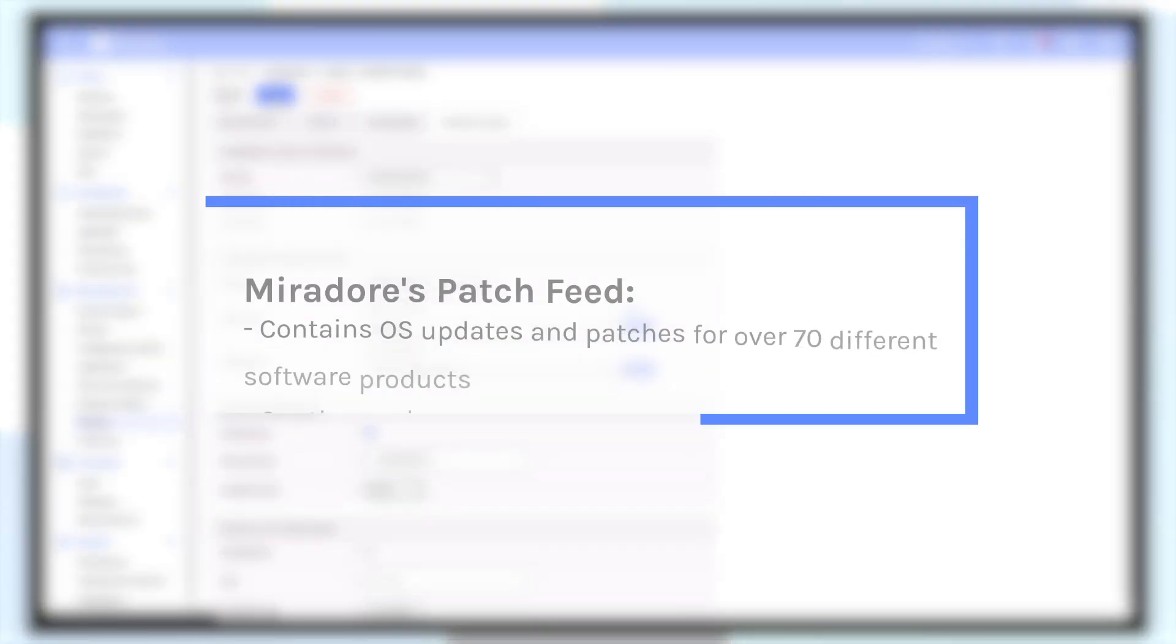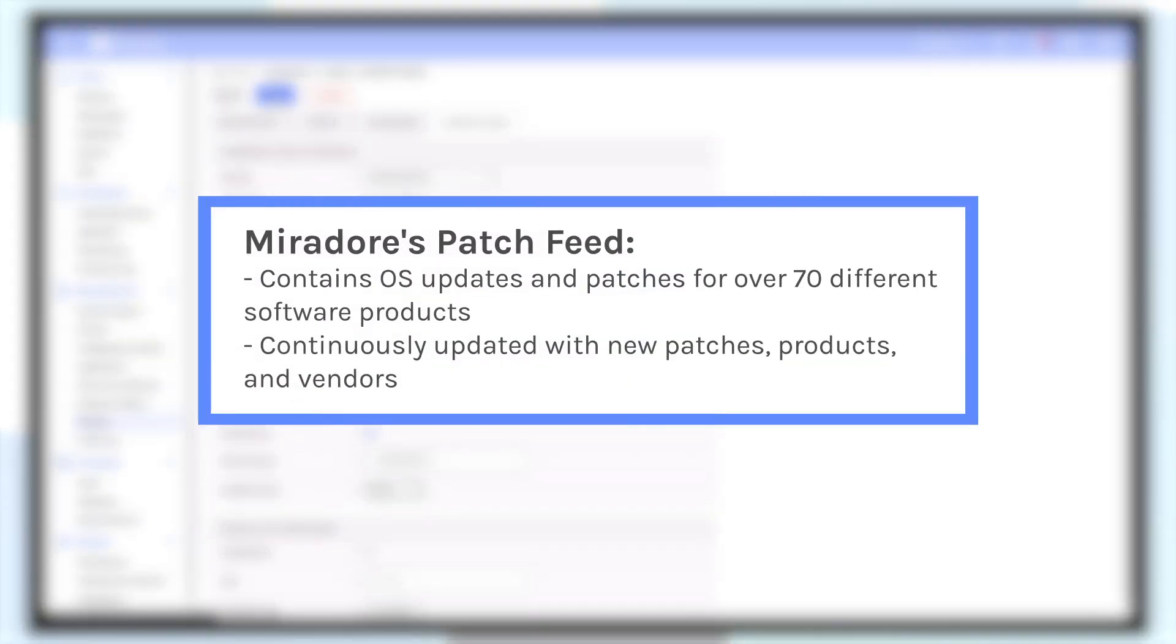Mirador's patch feed contains OS updates and patches for over 70 different software products, such as Adobe, Dropbox, Safari, and Zoom.